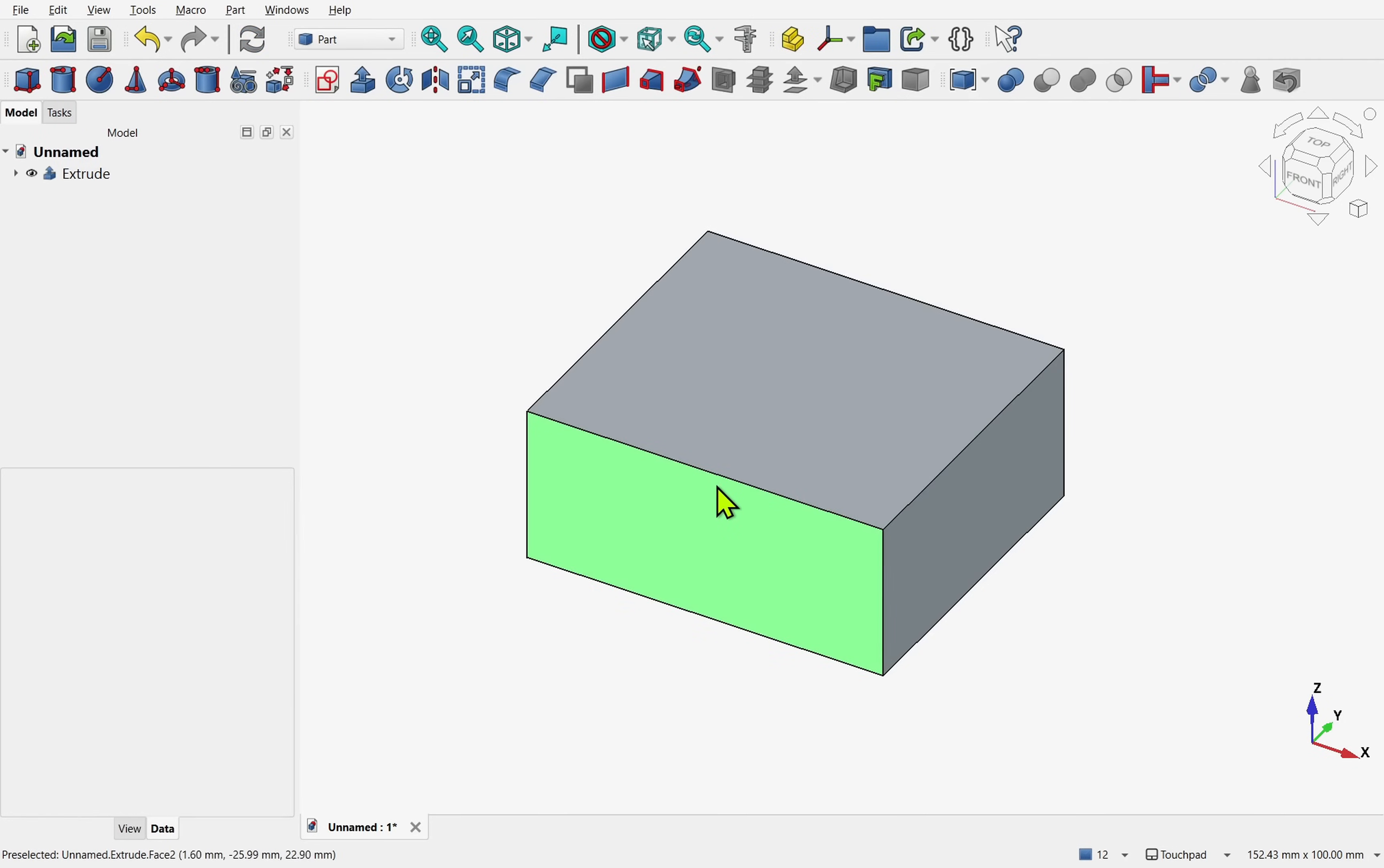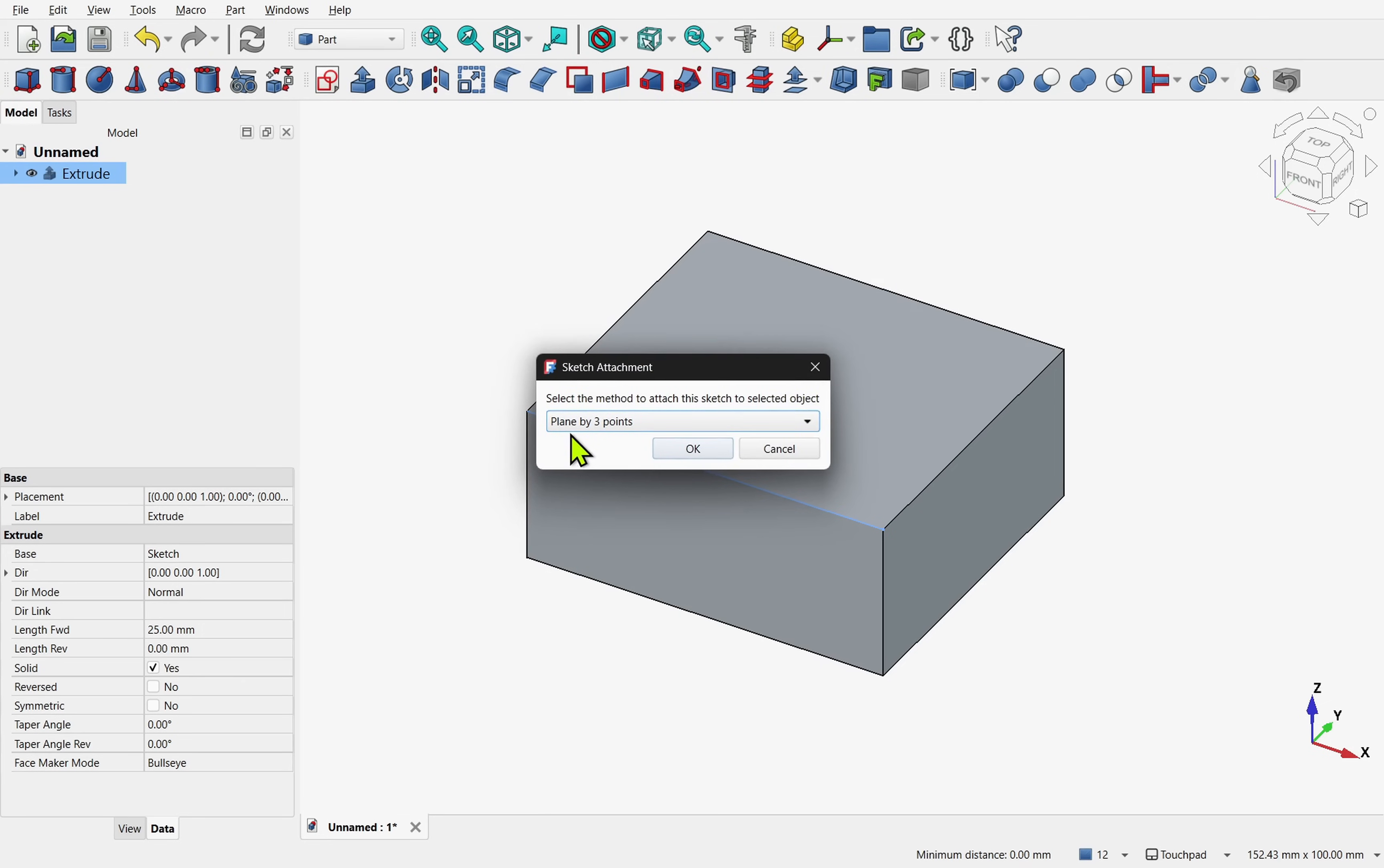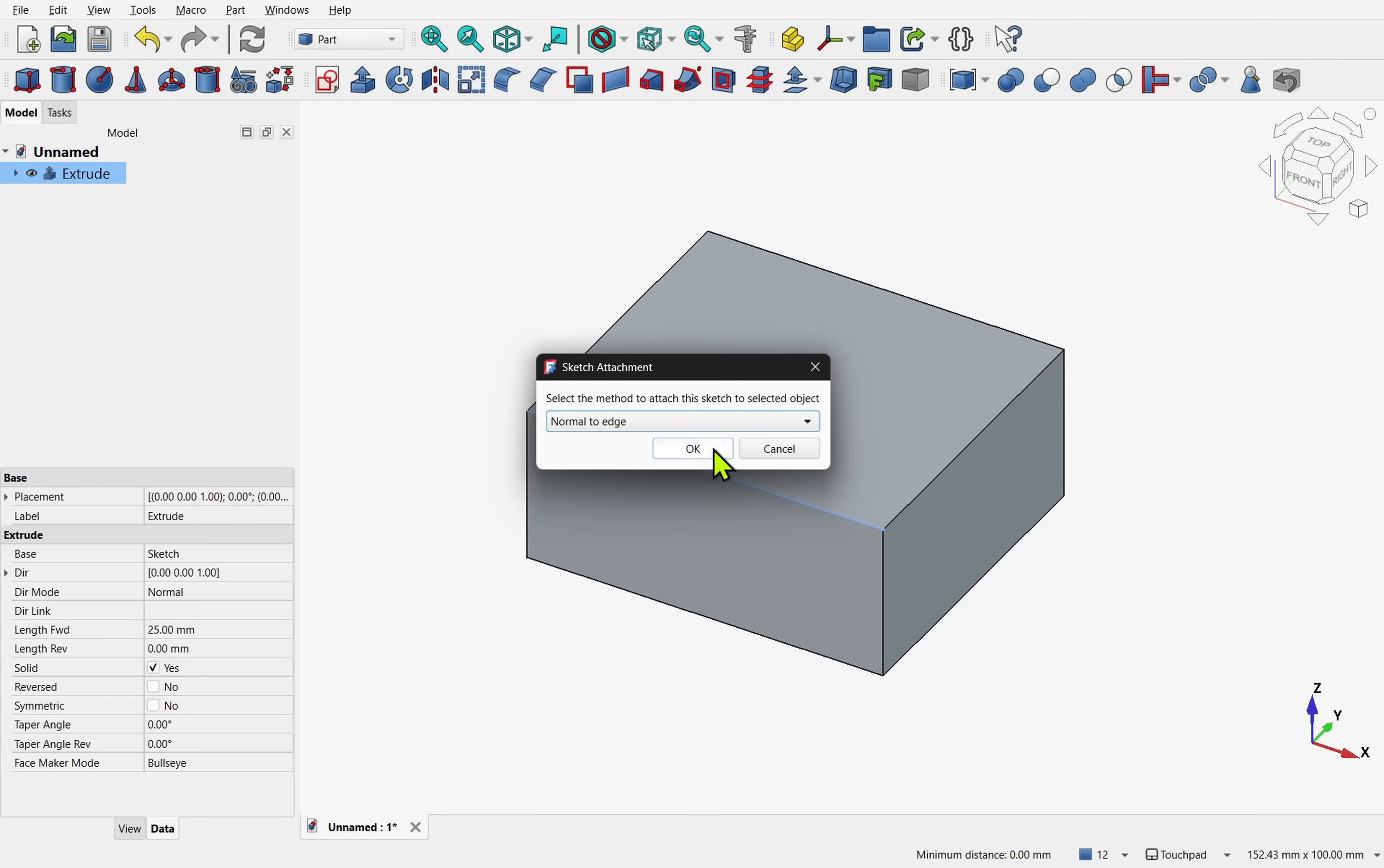This attach from the start feature has been available in the part workbench for many versions and it now looks like it's coming to the part design.